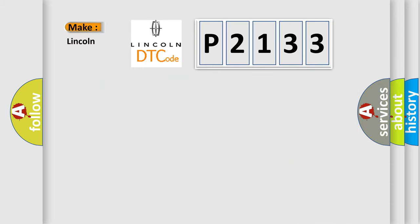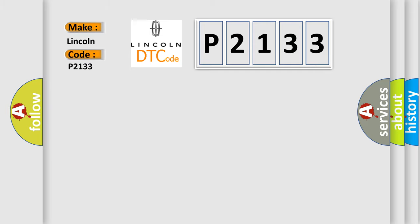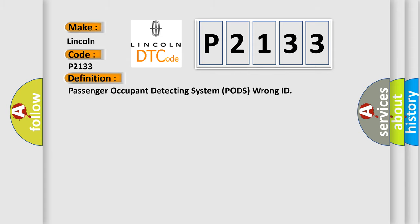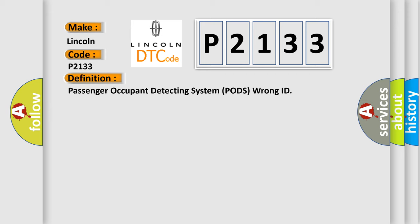So, what does the diagnostic trouble code P2133 interpret specifically for Lincoln car manufacturers? The basic definition is: Passenger Occupant Detecting System (PODS) wrong ID. And now this is a short description of this DTC code.